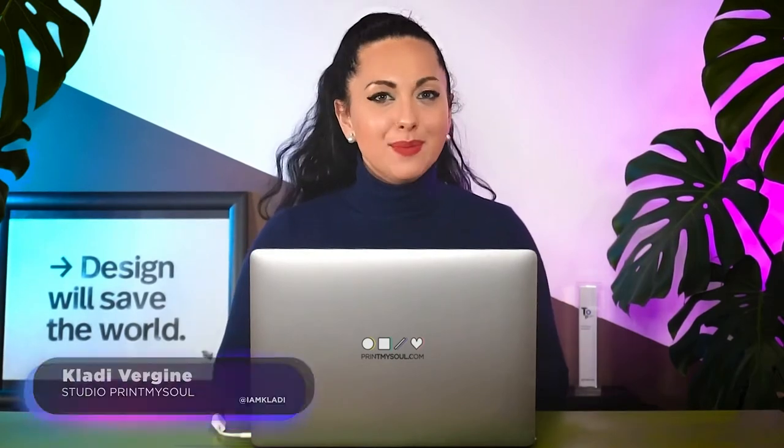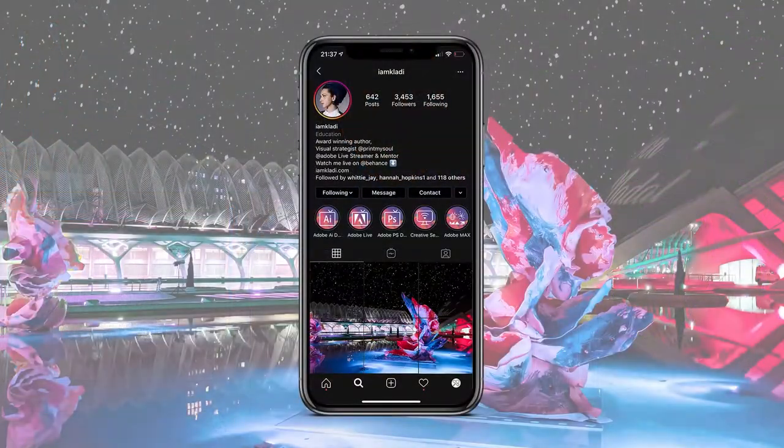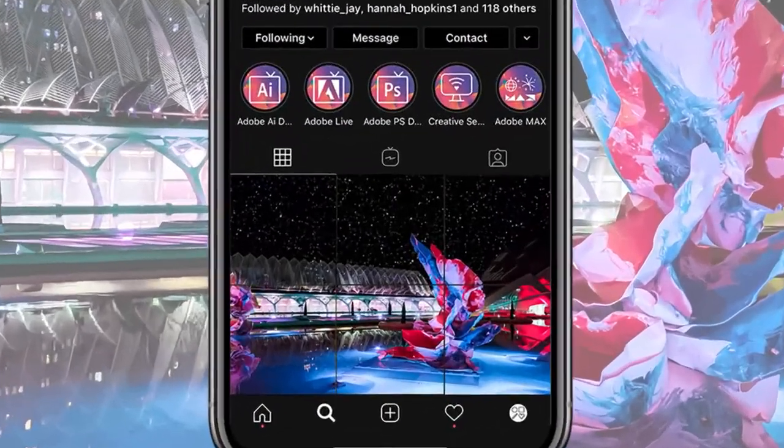In this clip, you will learn how to create a grid template to display a gorgeous curated Instagram feed.